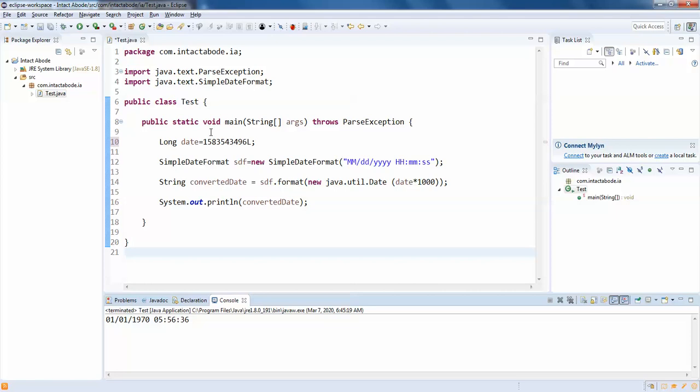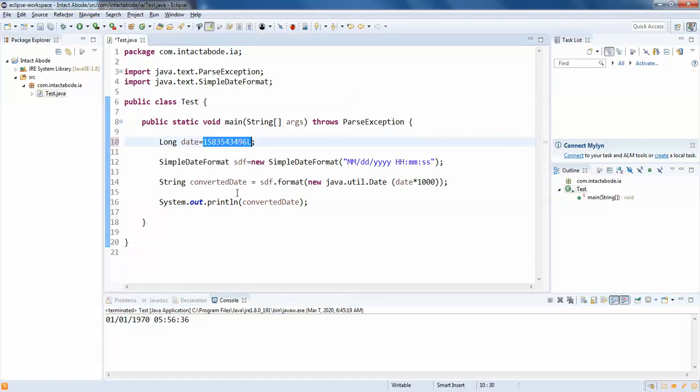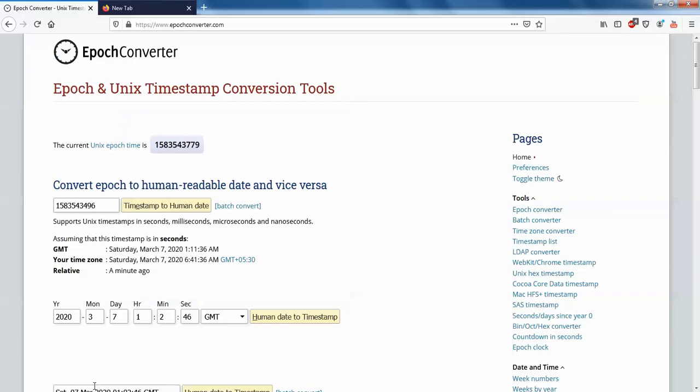Before you actually test it with the Java application or execute with the Java application, you can just go to your website, just paste it and check. So you get this kind of stuff. So this is the exact date what you wanted. Actually just go and work with it.